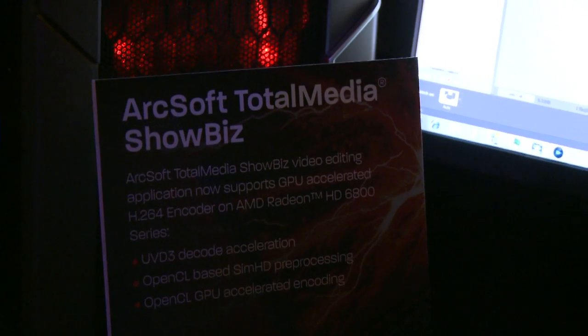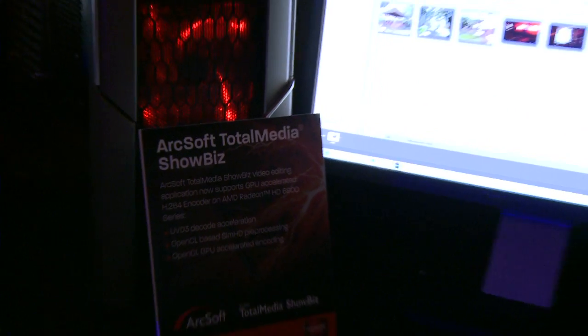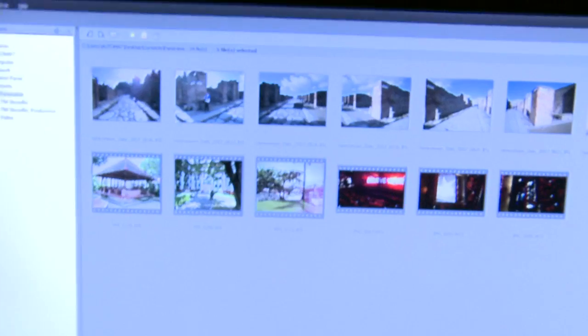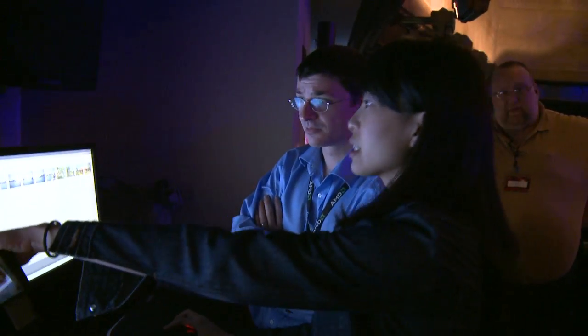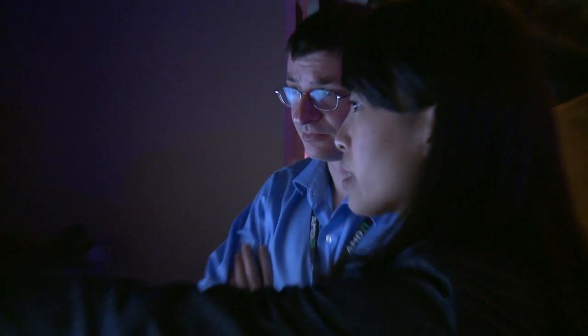There's also another software we're showing today called Total Media Showbiz — it's a video editing software. What we have done is built an OpenCL-based H.264 encoder that allows you to take advantage of the graphics.